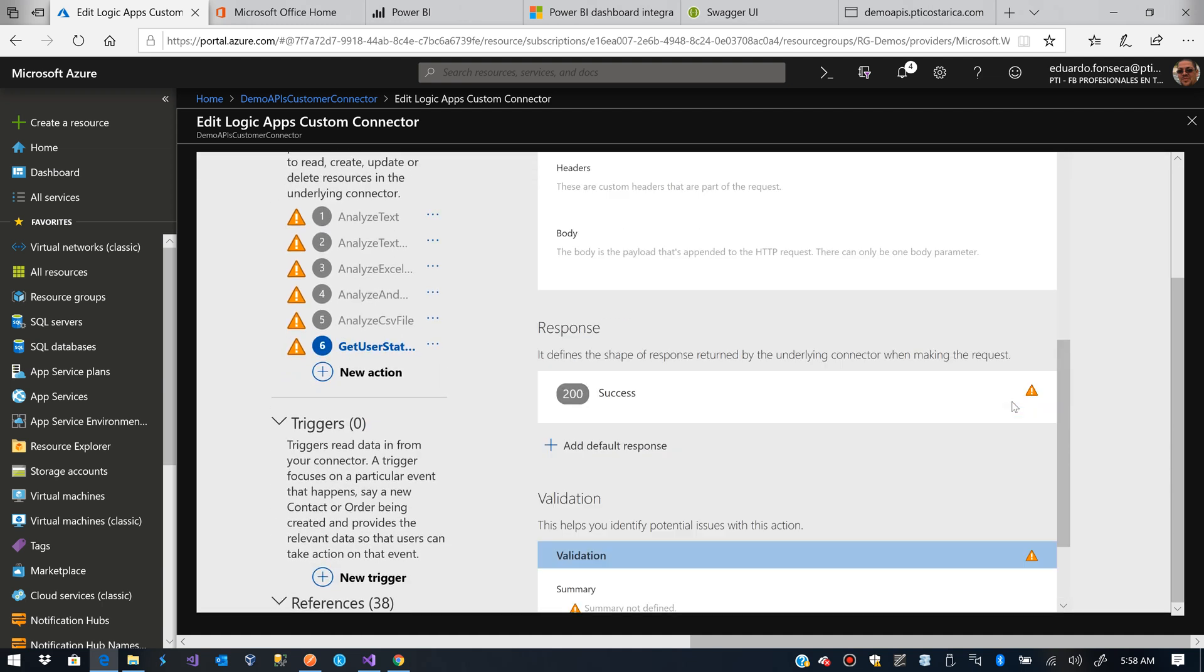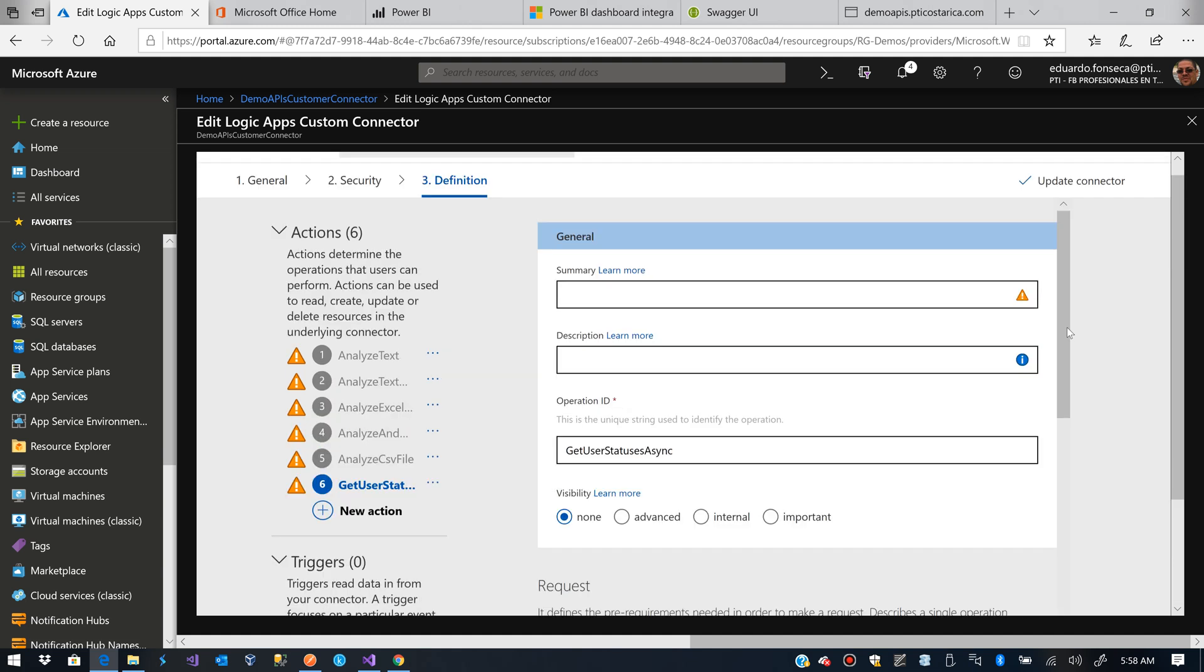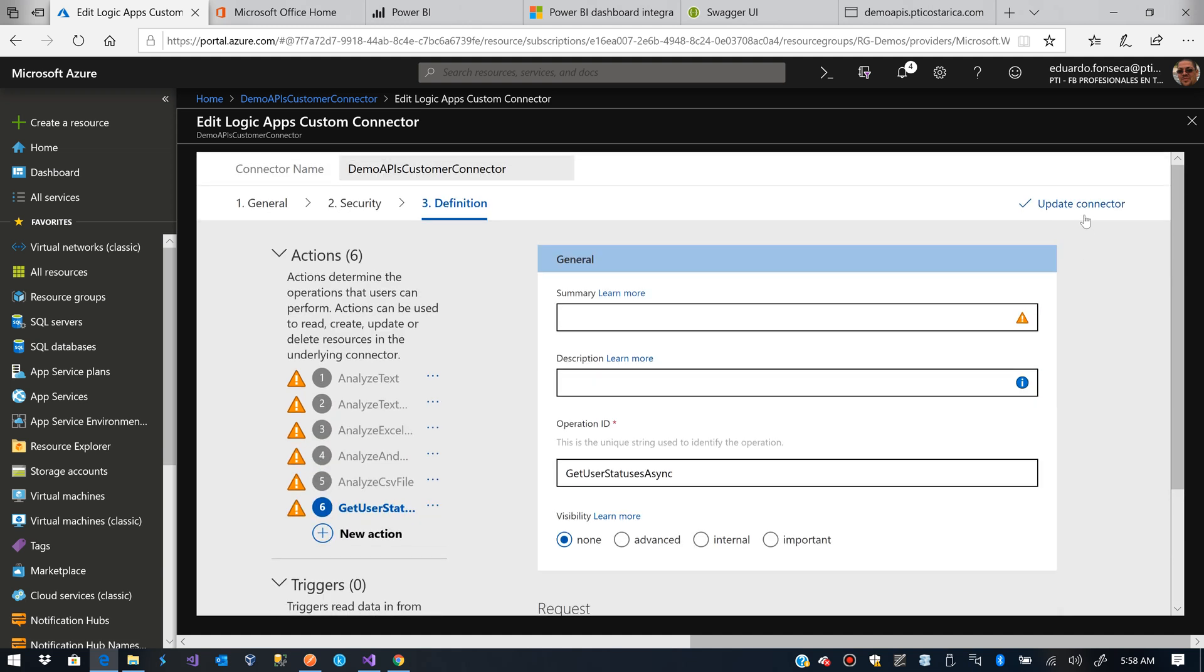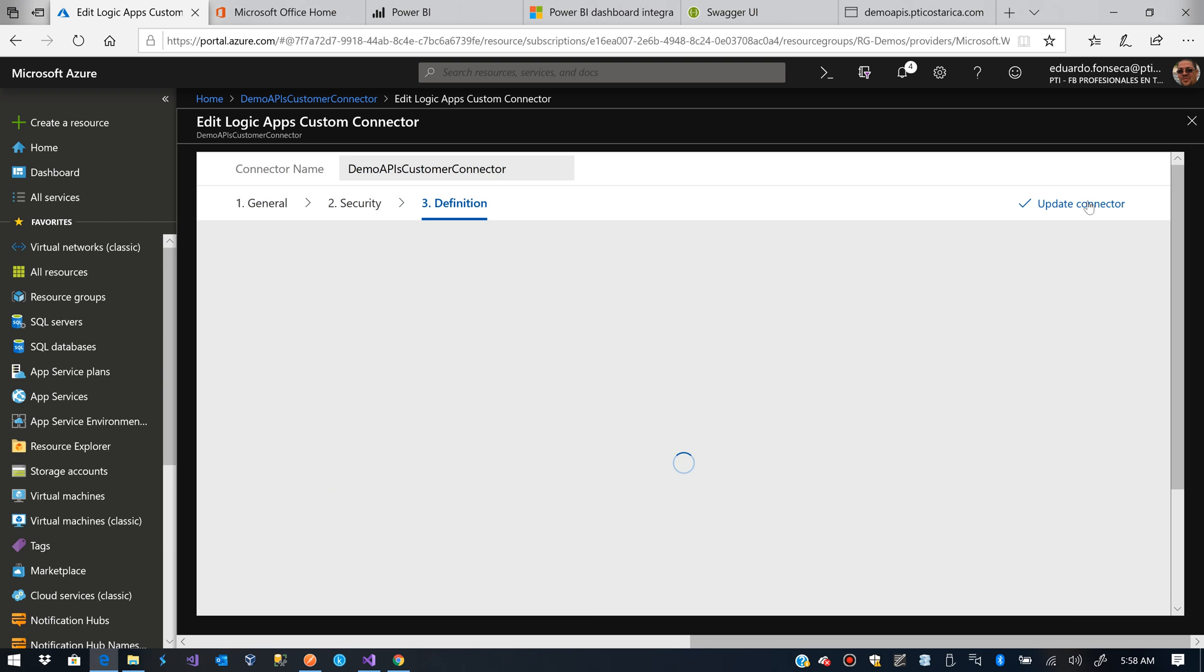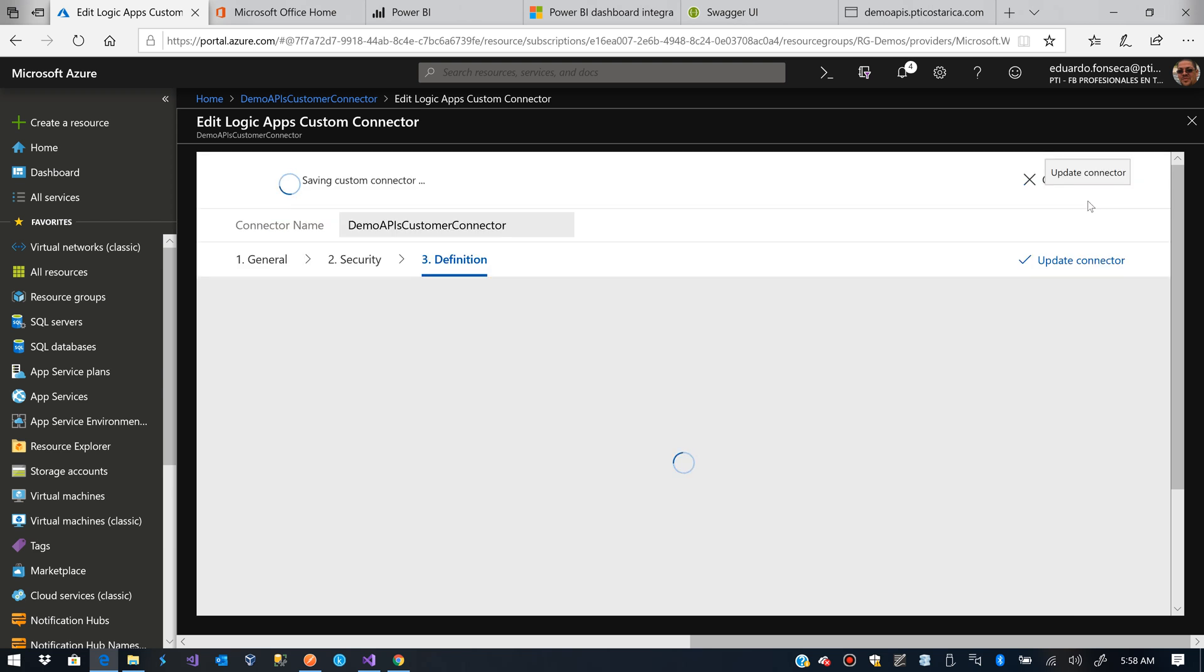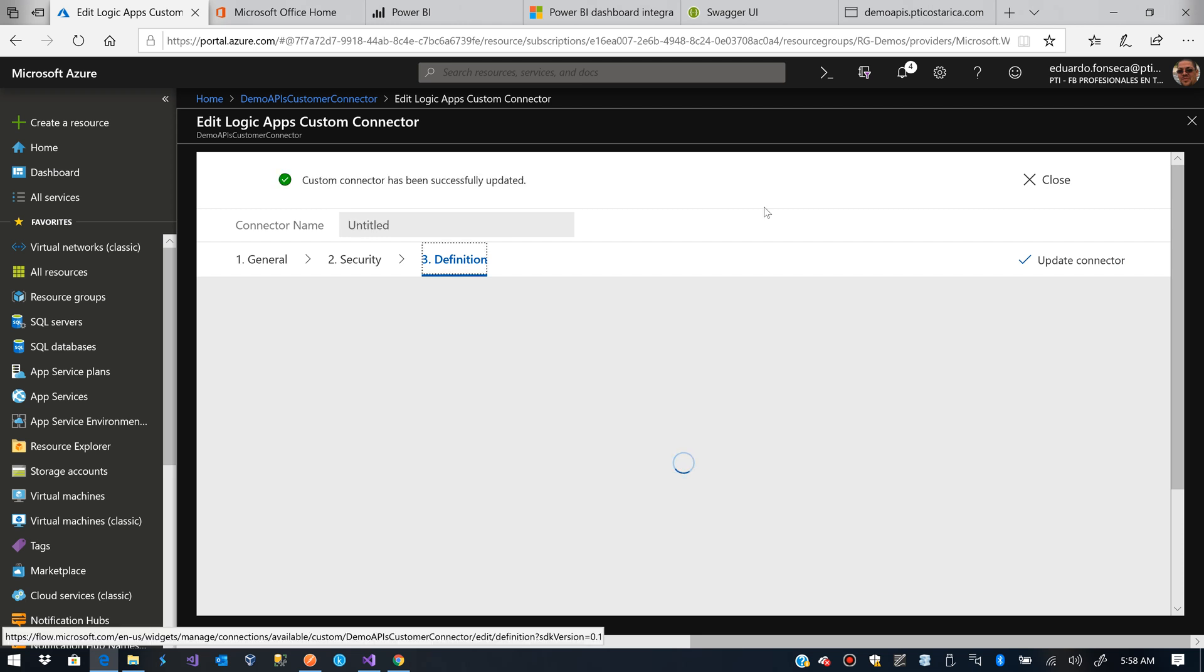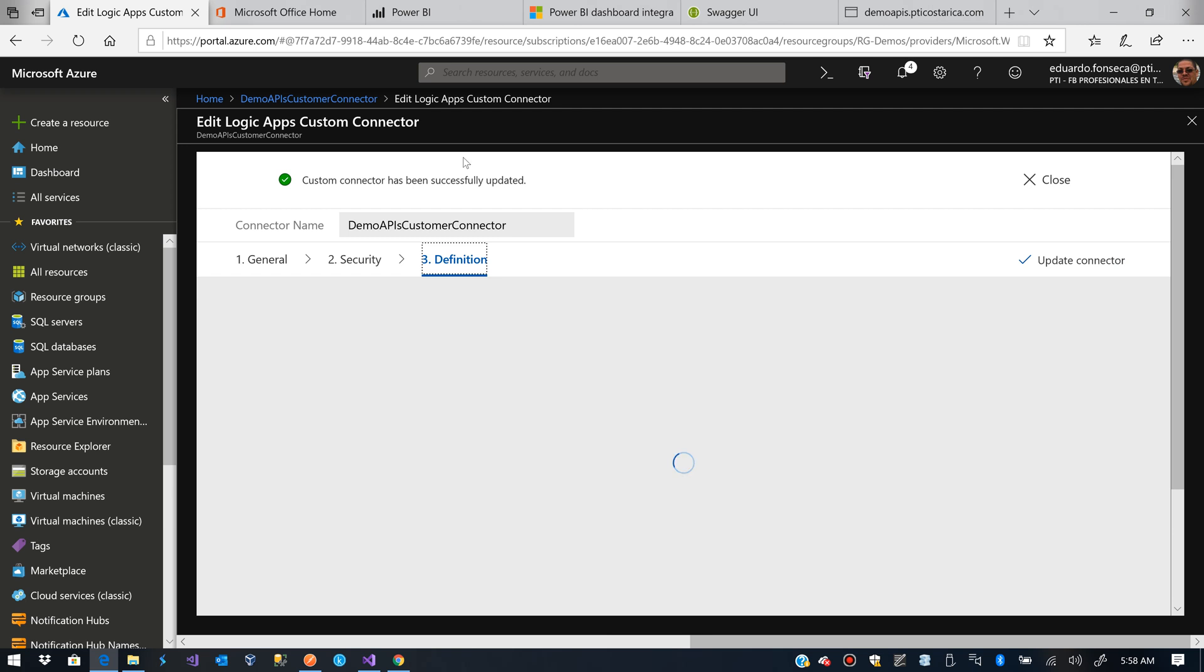There are a couple of warnings that we do not really care at the moment. We'll update that connector. We'll wait for this to be saved. And after everything is saved, we are ready to use this custom connector in our Logic Apps.